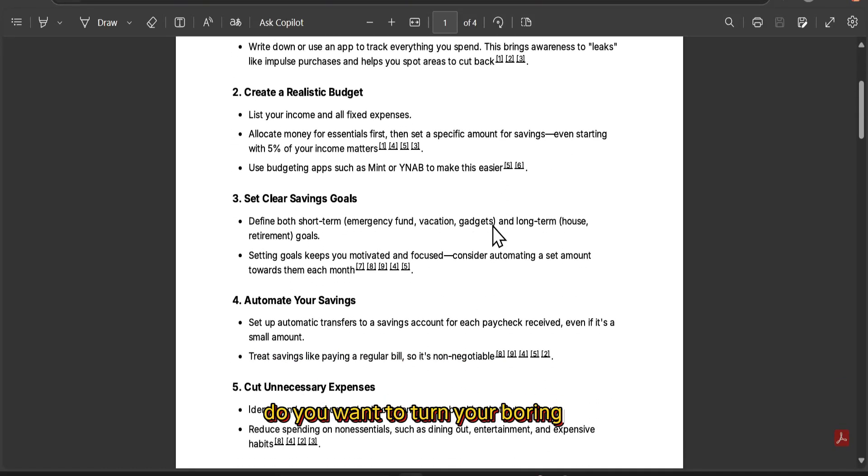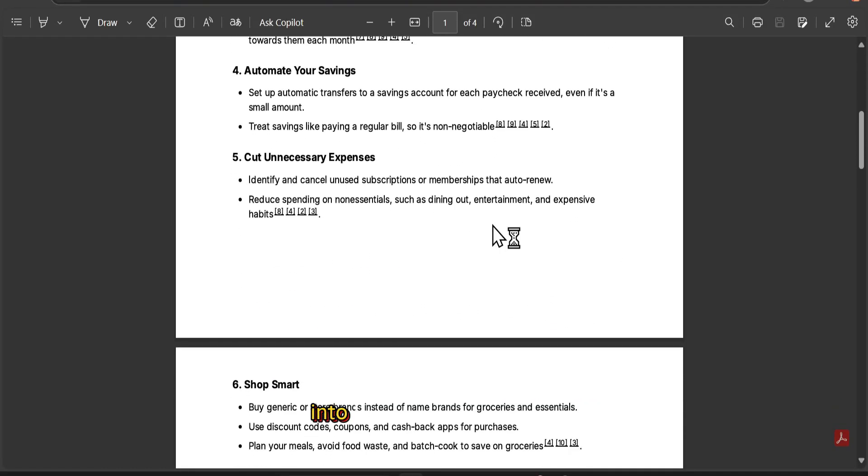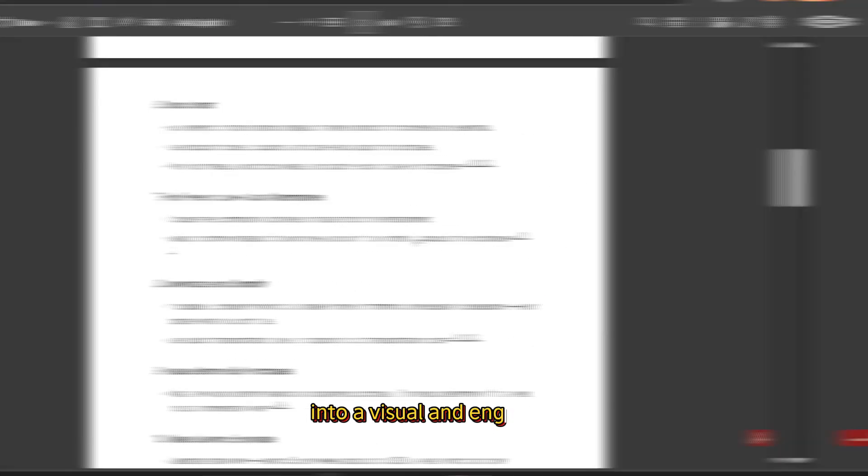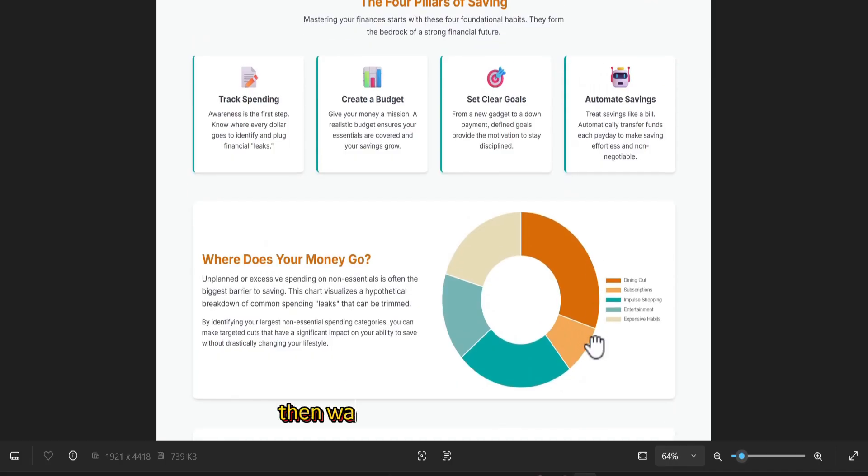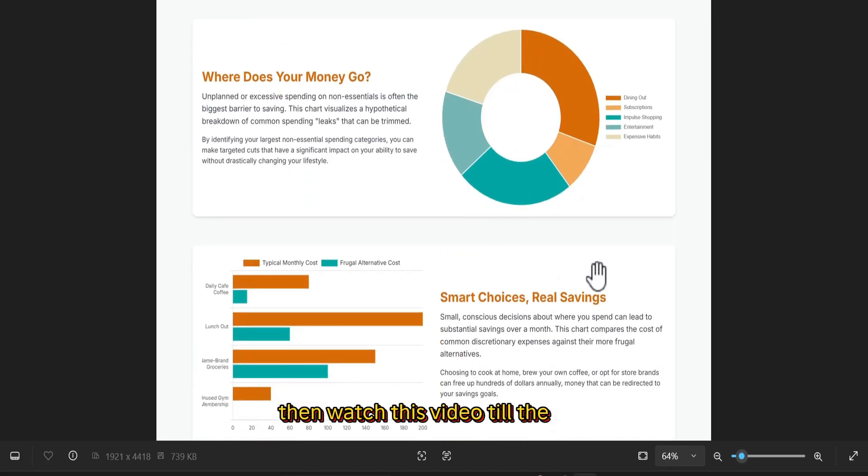Do you want to turn your boring PDF into a visual and engaging infographic like this? Then watch this video till the end.